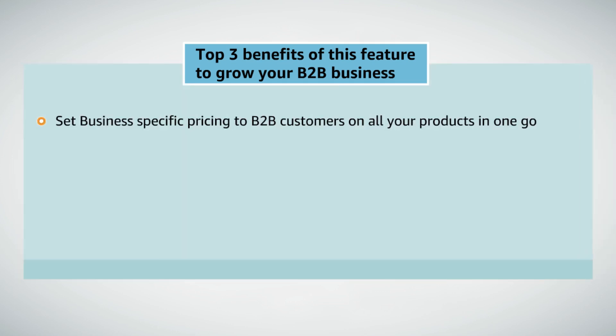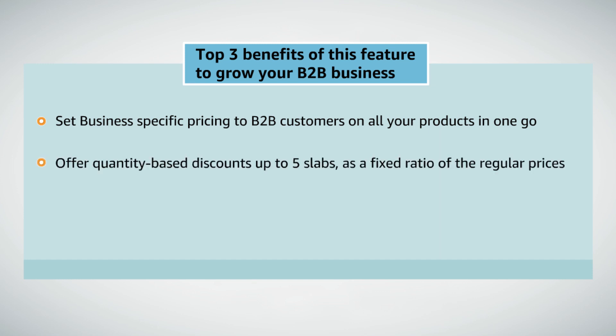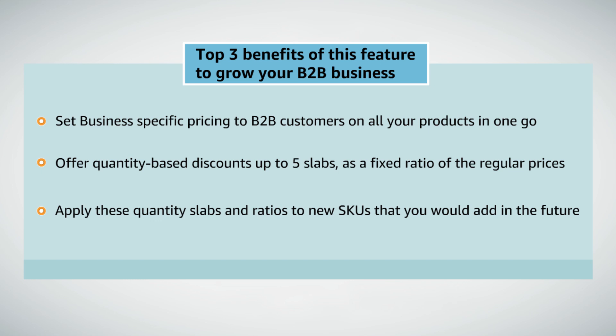Set business specific pricing to B2B customers on all your products in one go. Offer quantity based discounts up to 5 slabs as a fixed ratio of the regular prices. Apply these quantity slabs and ratios to new SKUs that you would add in the future.